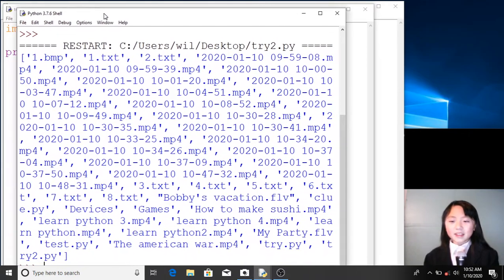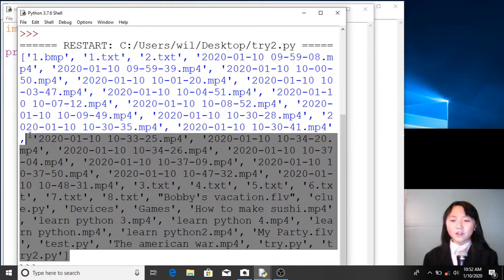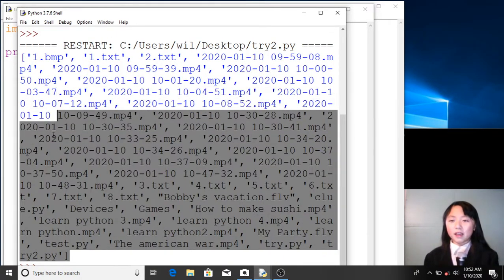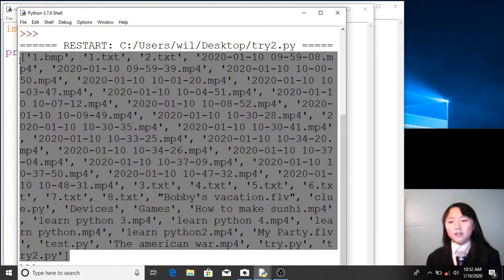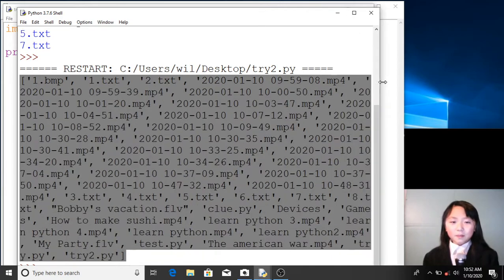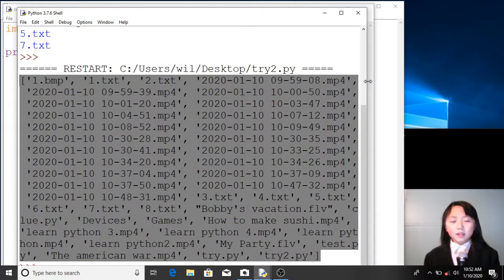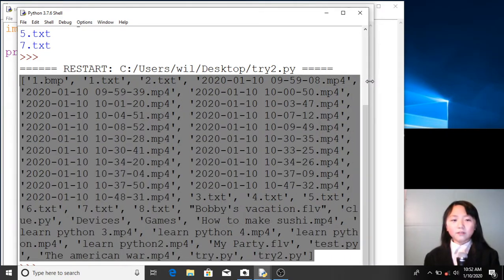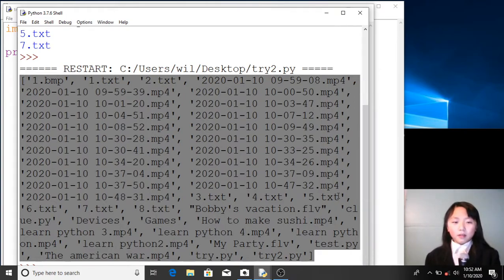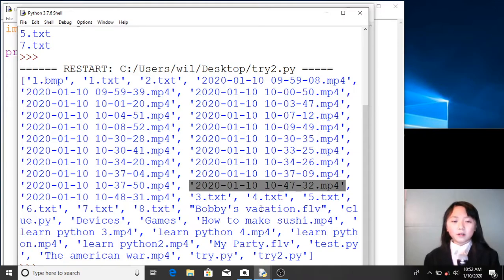This is a list of all the files, folders, and applications currently in desktop. This is a bit messy — maybe we only want to list all the text files. But over here, all the videos are listed and all the folders.